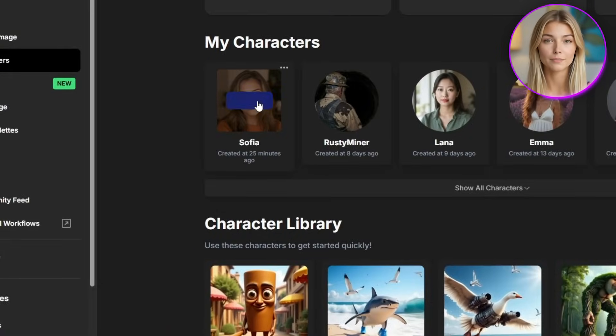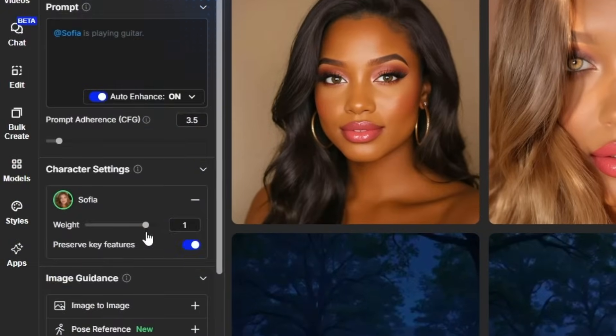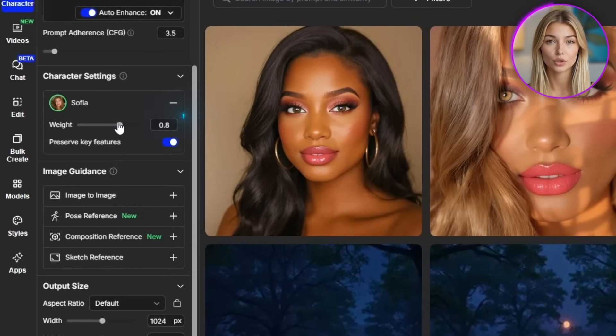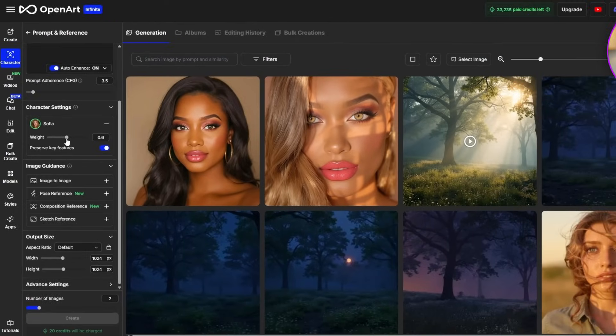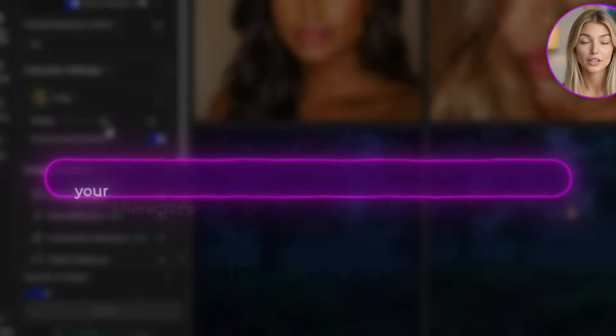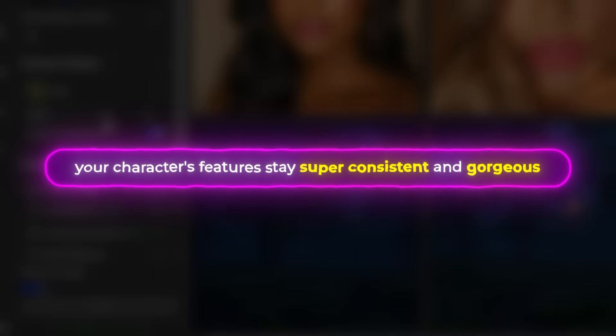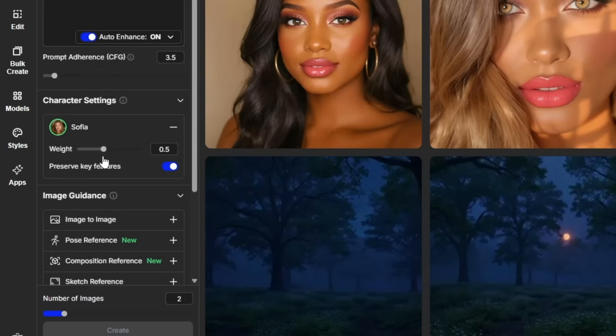To start creating with your character, simply click Create, write a prompt that includes your character's name, adjust your settings, and hit Generate. The first setting that's absolutely crucial is Character Weight — this controls how strongly your character's features are preserved in each generation. Think of it like a consistency slider. At higher values like 0.8 or 0.9, which I typically recommend, your character's features stay super consistent. At lower values, the AI has more creative freedom but you might lose some consistency. If your character starts to drift or look different, increase this value; if they seem too rigid in different poses, lower it slightly.